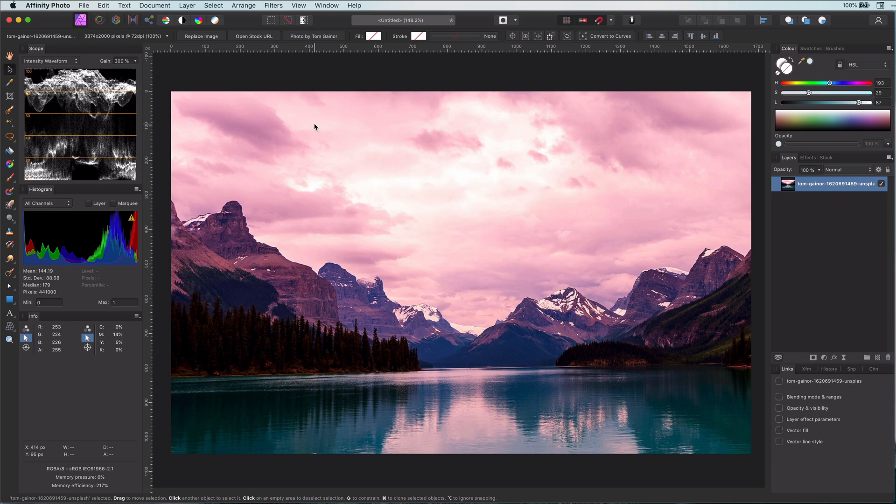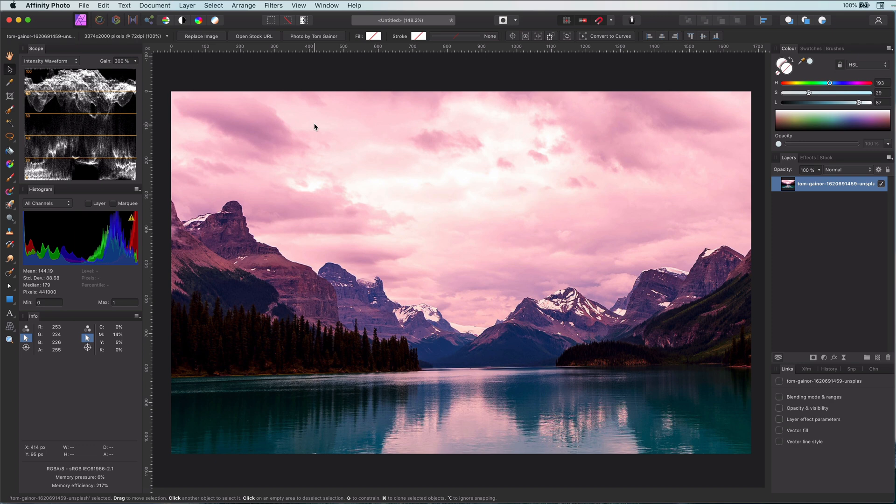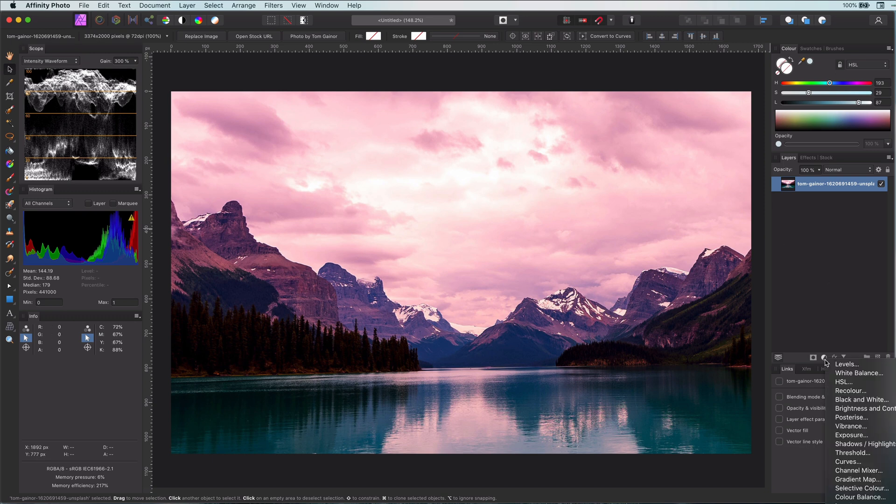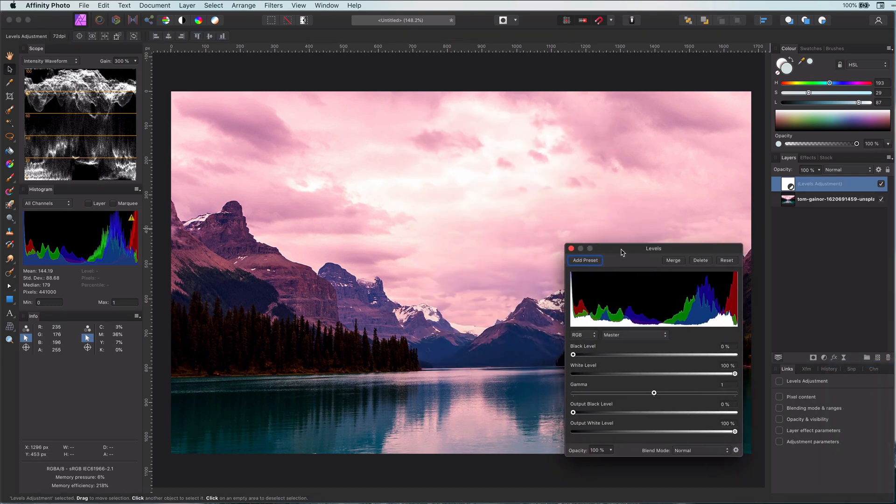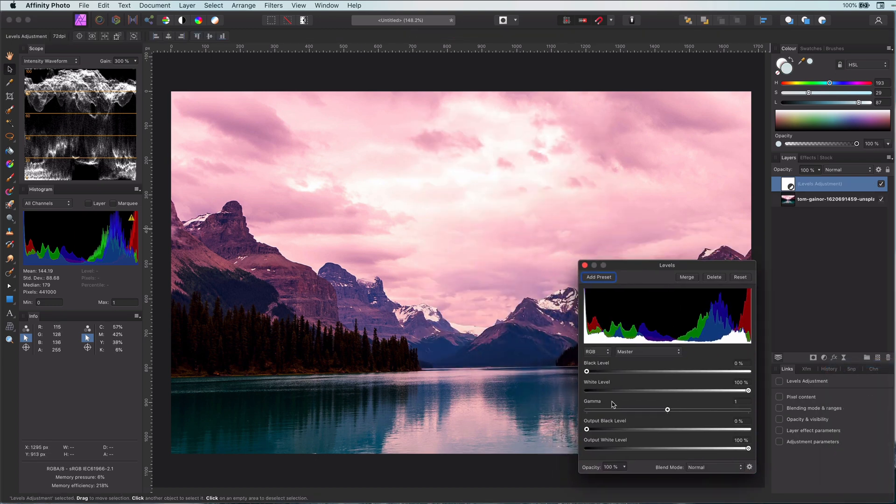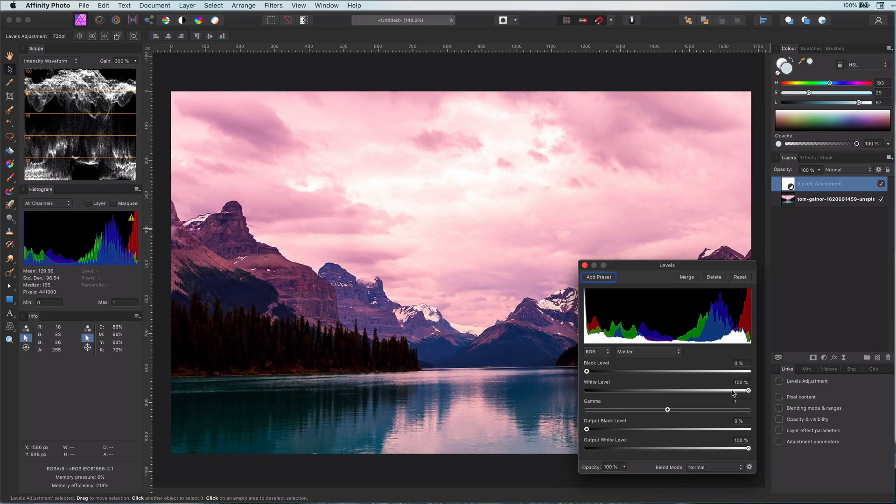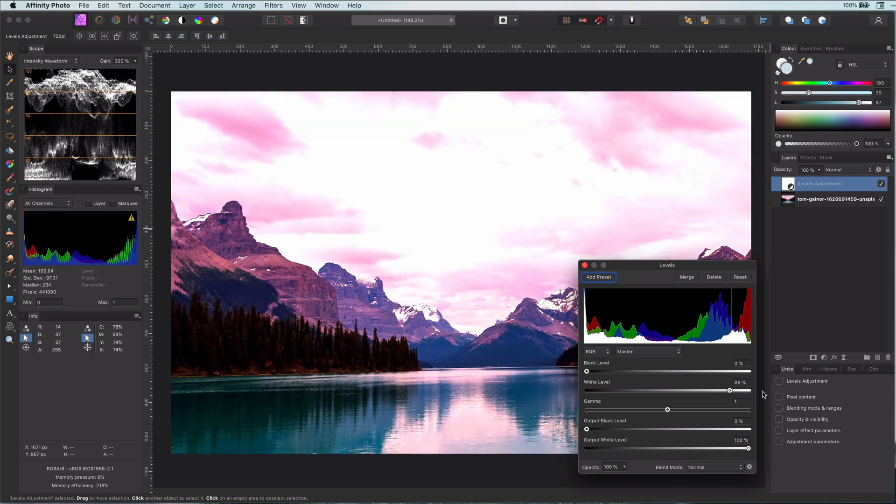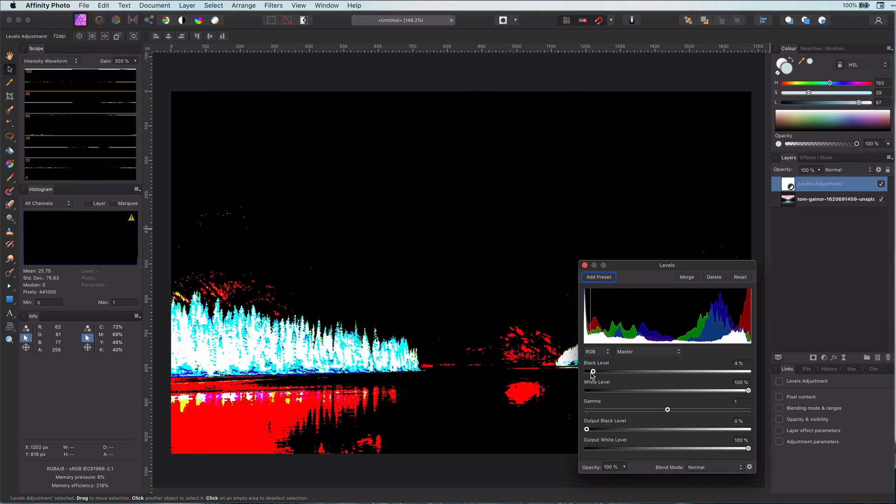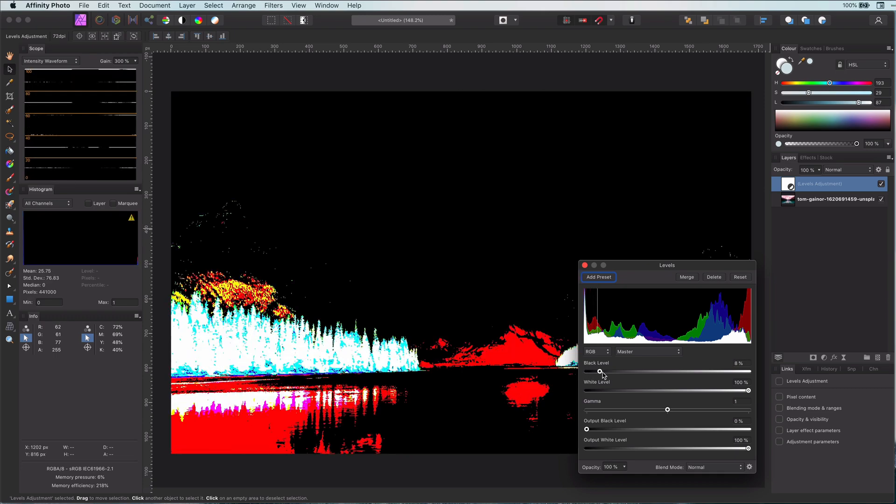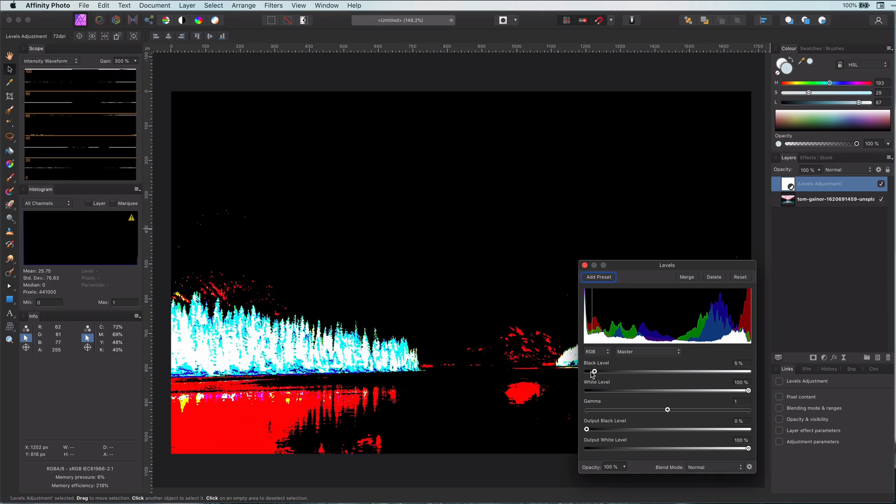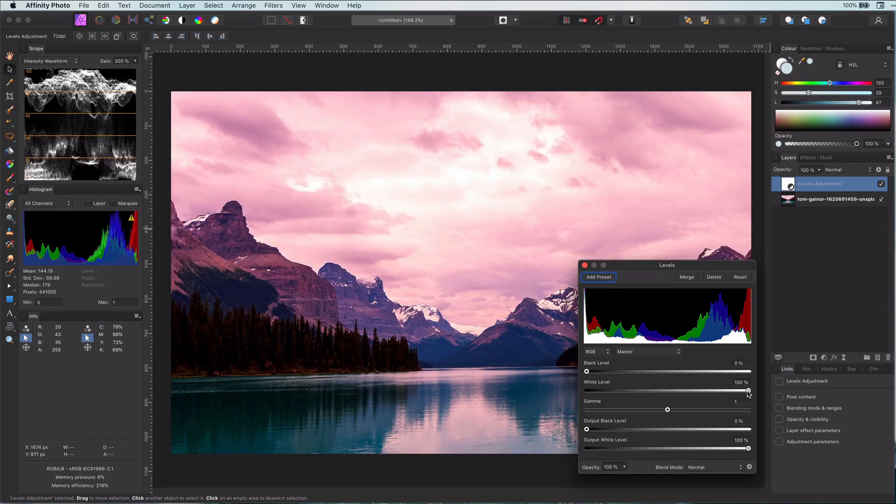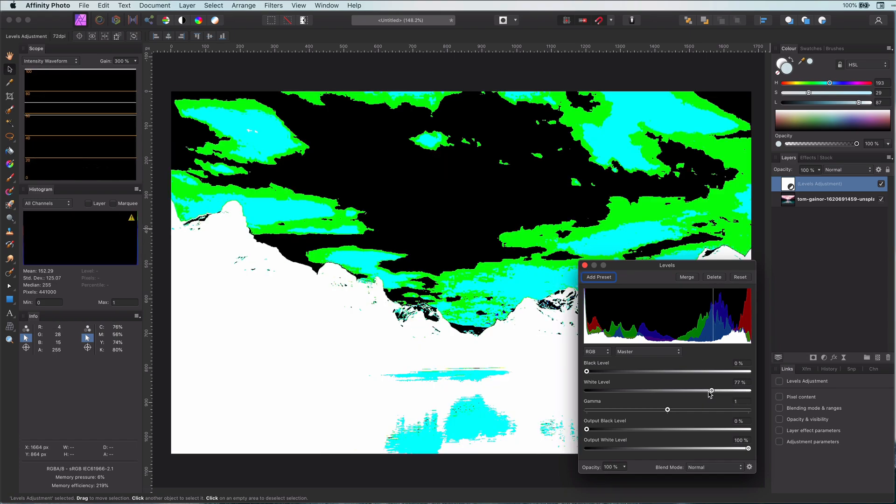Let's kick off with the first tip, which is a cool trick in the levels adjustment dialog. If you've never seen this before, you will definitely be amazed. So let's apply a levels adjustment layer. Now we can adjust the levels of the black point or the white point by moving the sliders. And here comes the cool part: if you press the Alt or Option key and move the sliders, Affinity will show you the areas clipped. How cool is that?